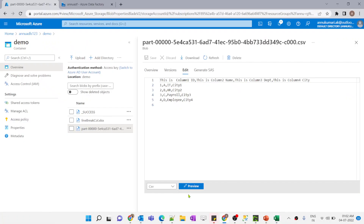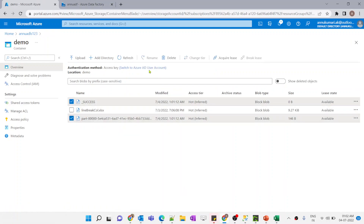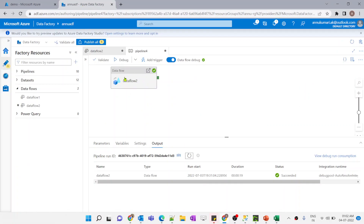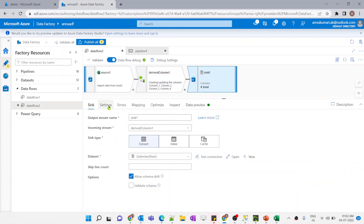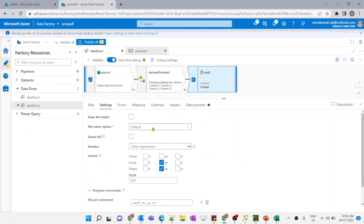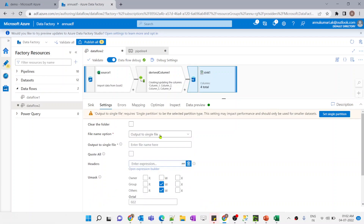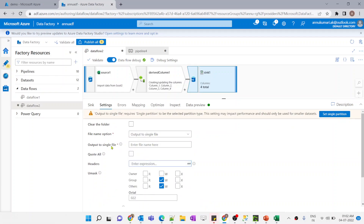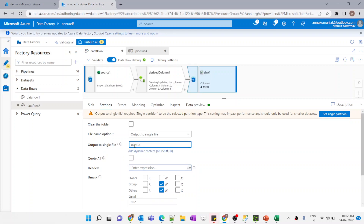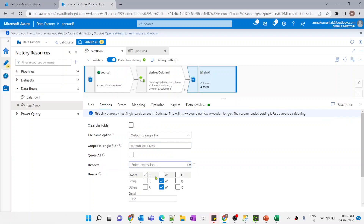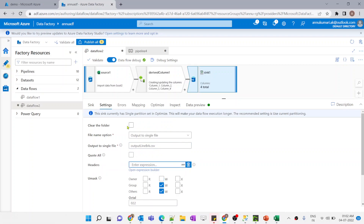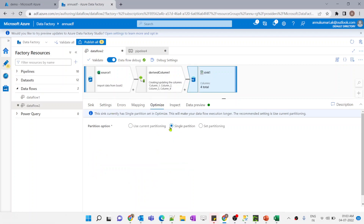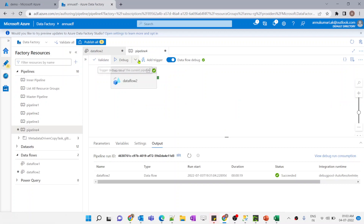There are a couple of things we need to change. Let me delete the output files — the underscore success file is just a dummy file. Going back to the data flow, in the sink settings we need to select the file name option as 'Output to single file', give the file name as 'output_line_break.csv', and set single partition so all data comes in a single file. The change is also reflected in the Optimize tab where single partition is now selected.